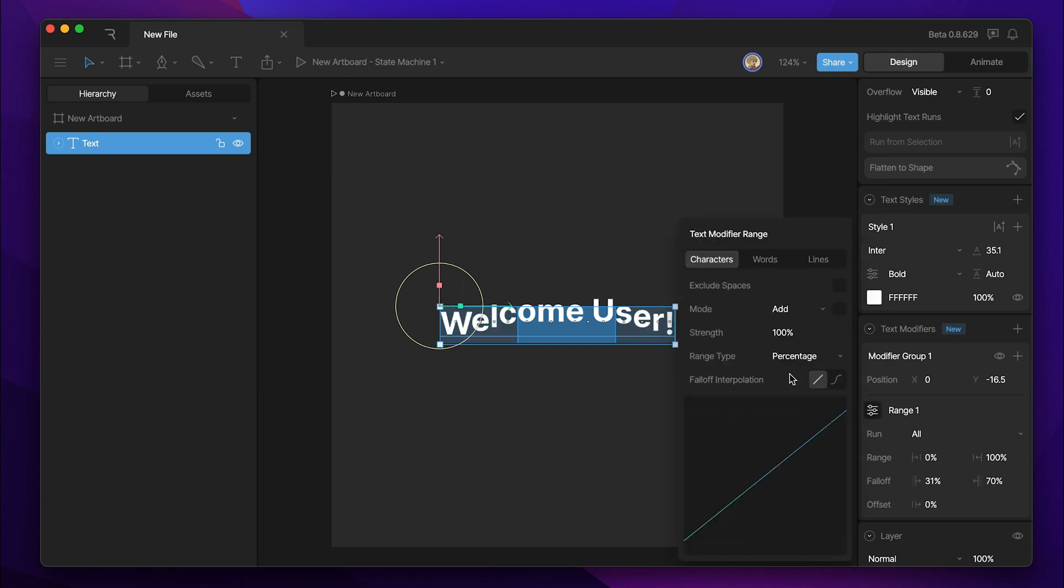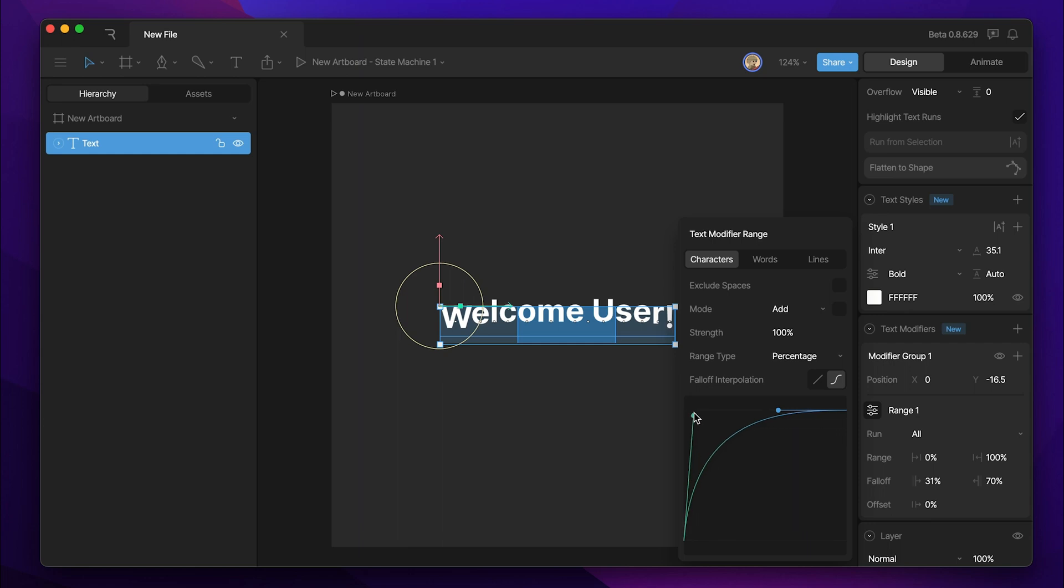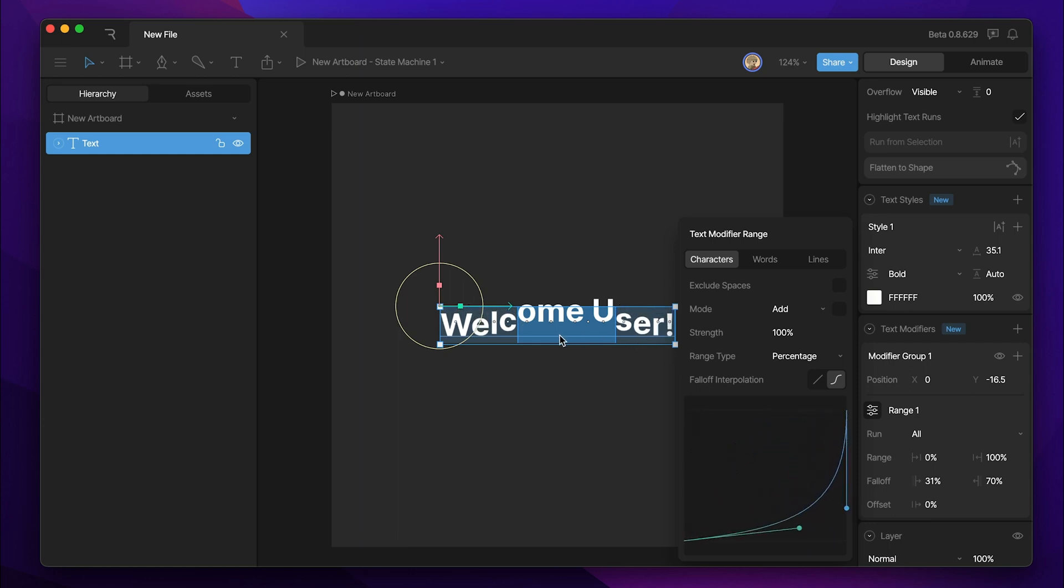The next option is the falloff interpolation. Right now it's set to linear, but we can change it to cubic. And you can see by the way that we change this curve, the interpolation curve also changes how the falloff is actually affected.